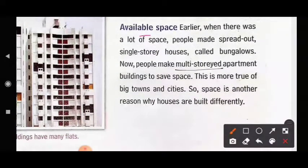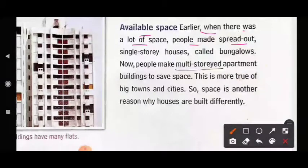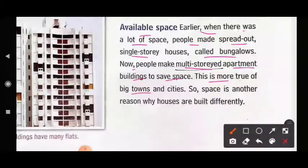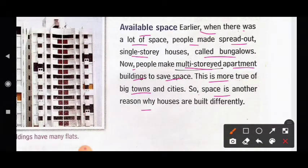Available space is also a reason. Earlier, when there was a lot of space, people made spread-out single-storey houses called bungalows. Now people make multi-storey apartment buildings to save space. This is more true of big towns and cities.